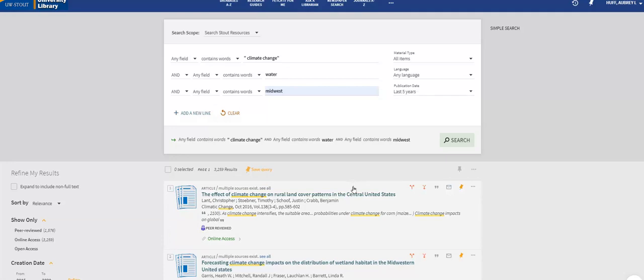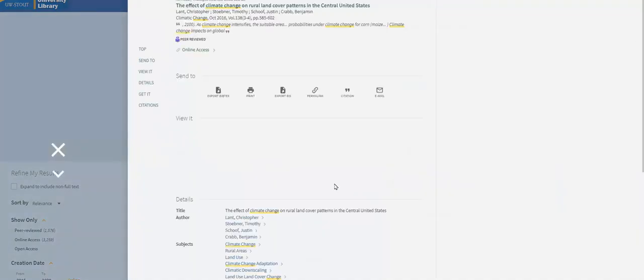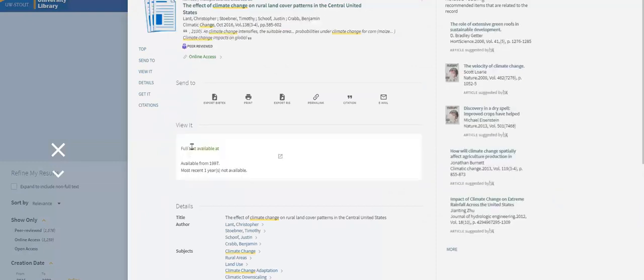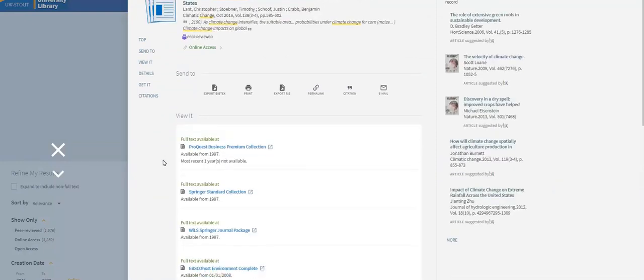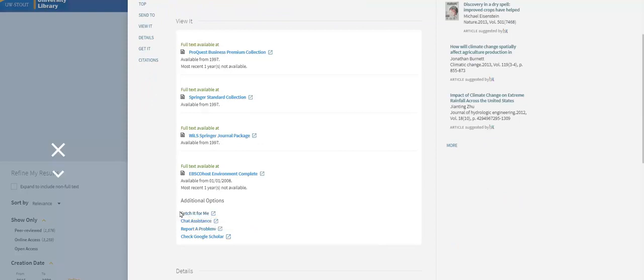Did you find the perfect article, but we do not have access to it through the library? Fear not! Click on the information for the article and select Fetch It For Me. This will autofill a form to submit the request for the article from another library. Depending on the article, you may receive access to it via email within a couple days.